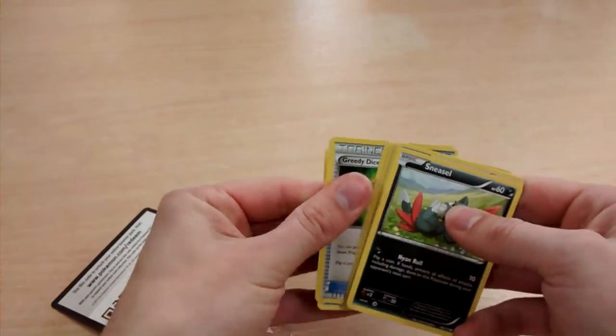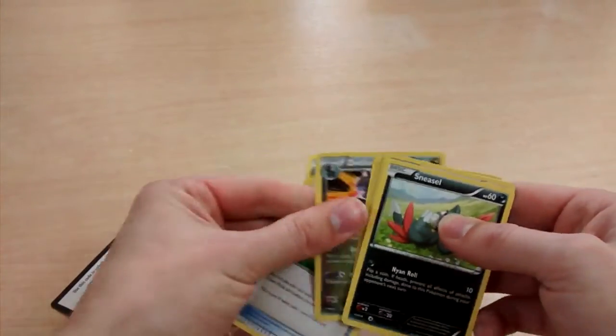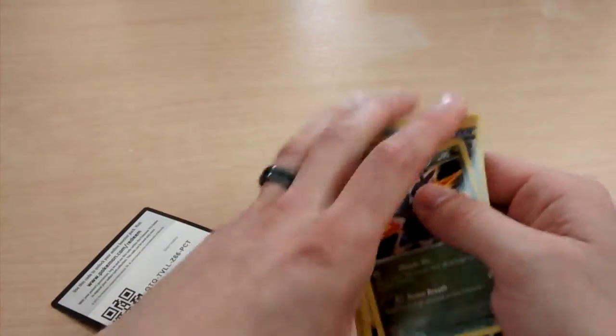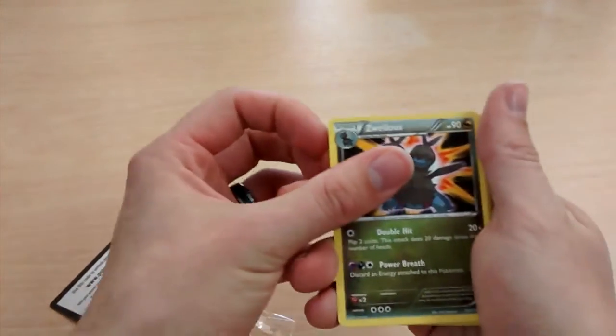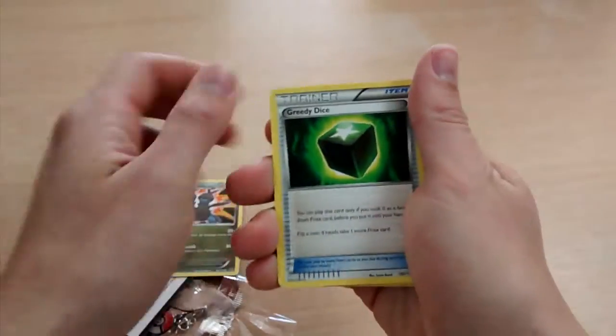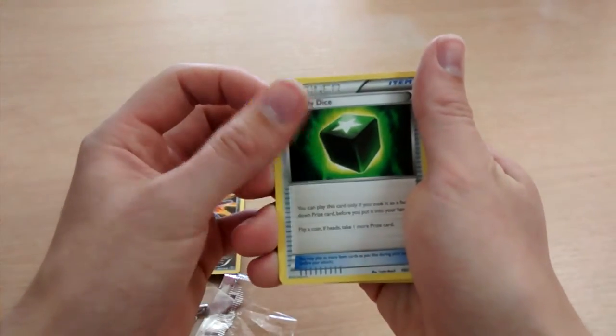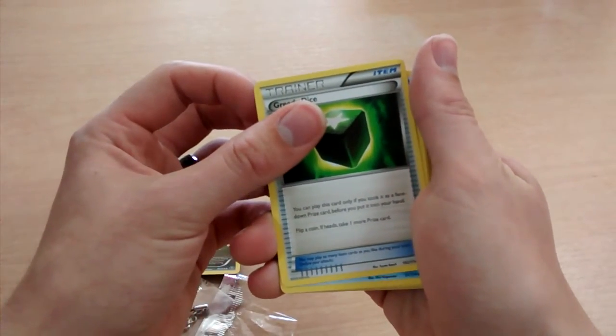And we'll take three cards from the back, put them to the front. So we have Zwilus, Greedy Dice.